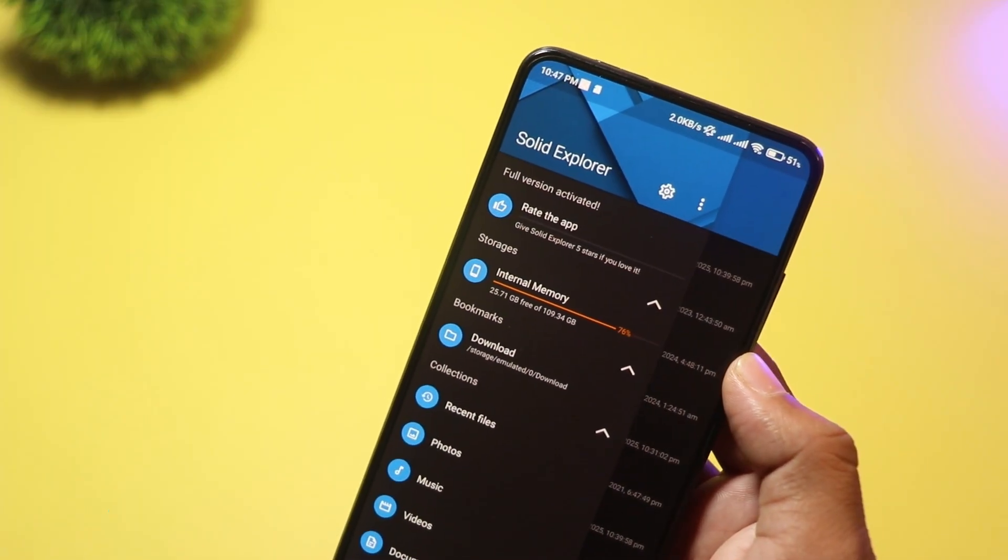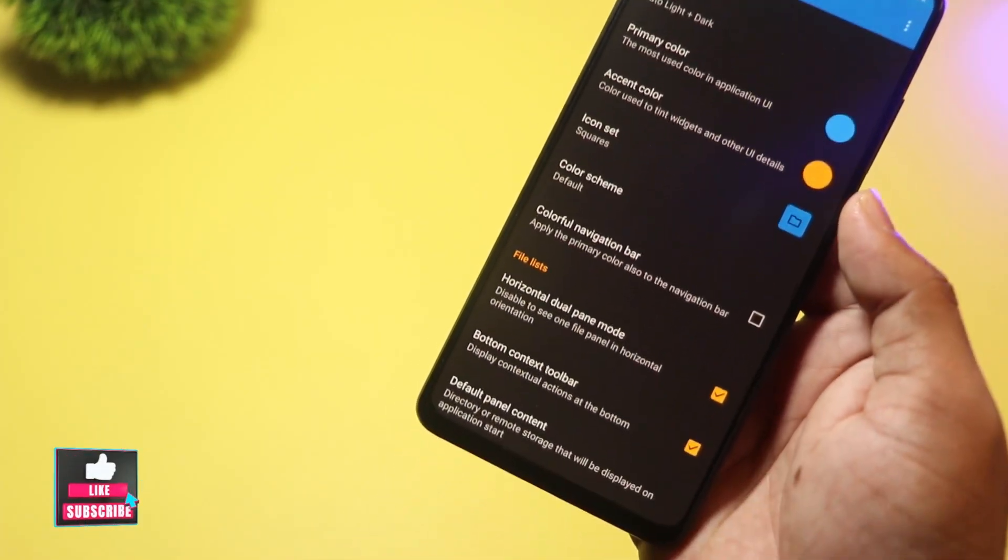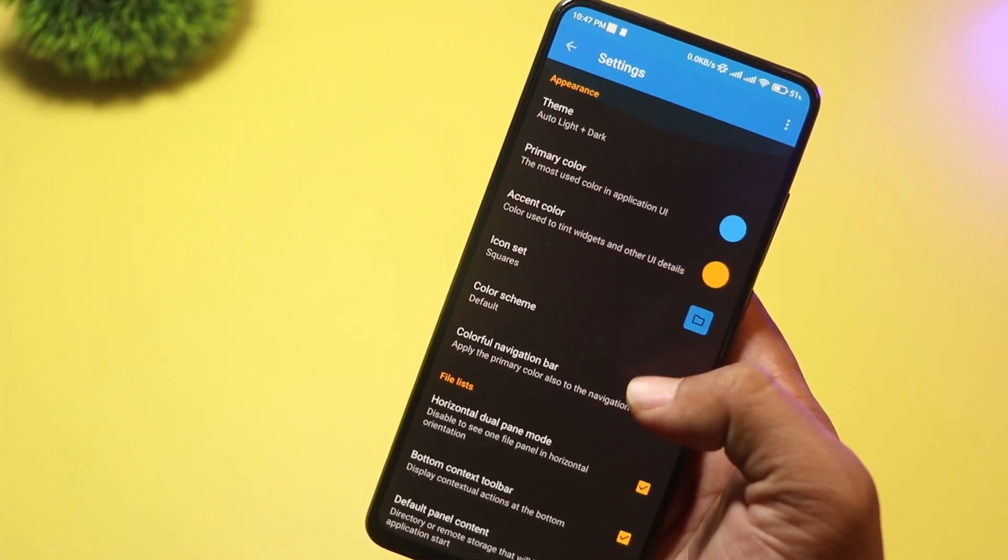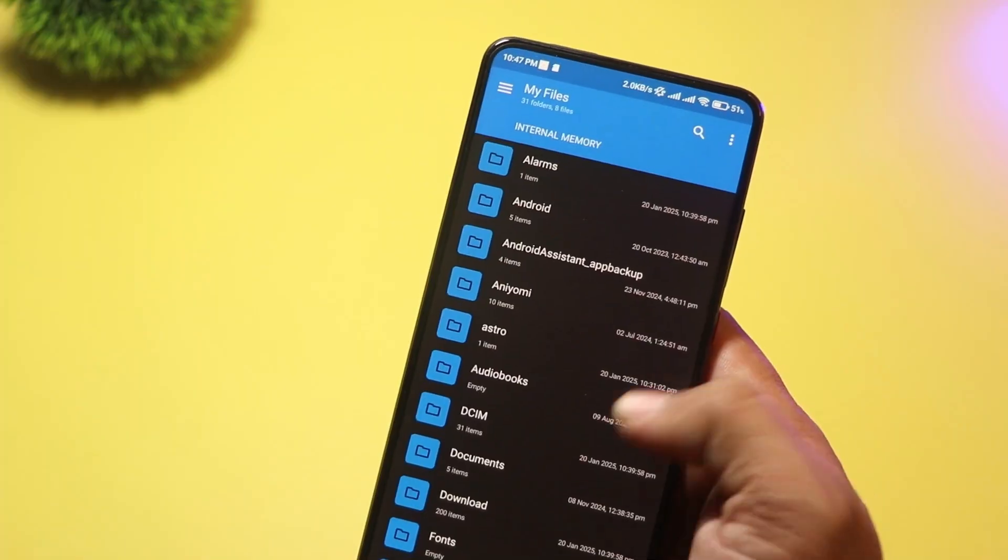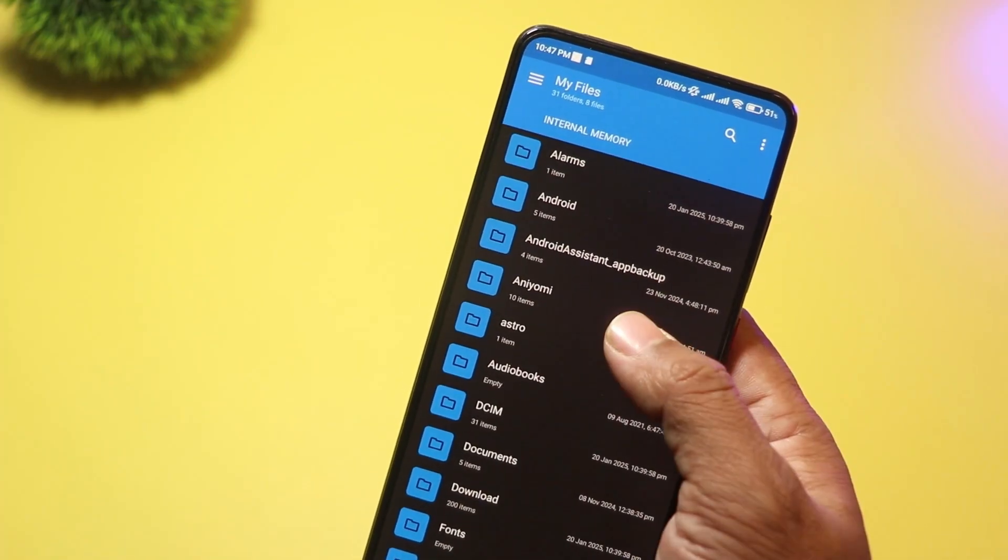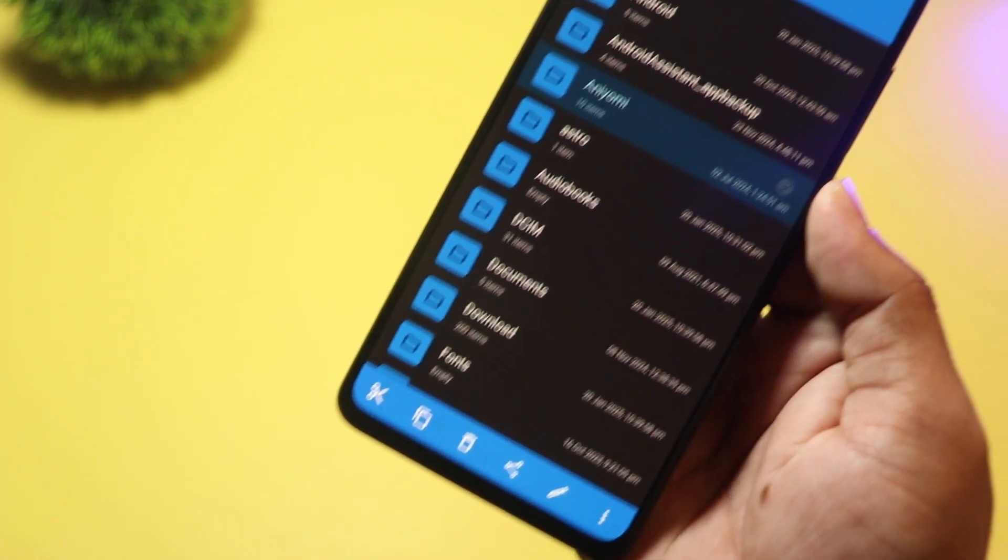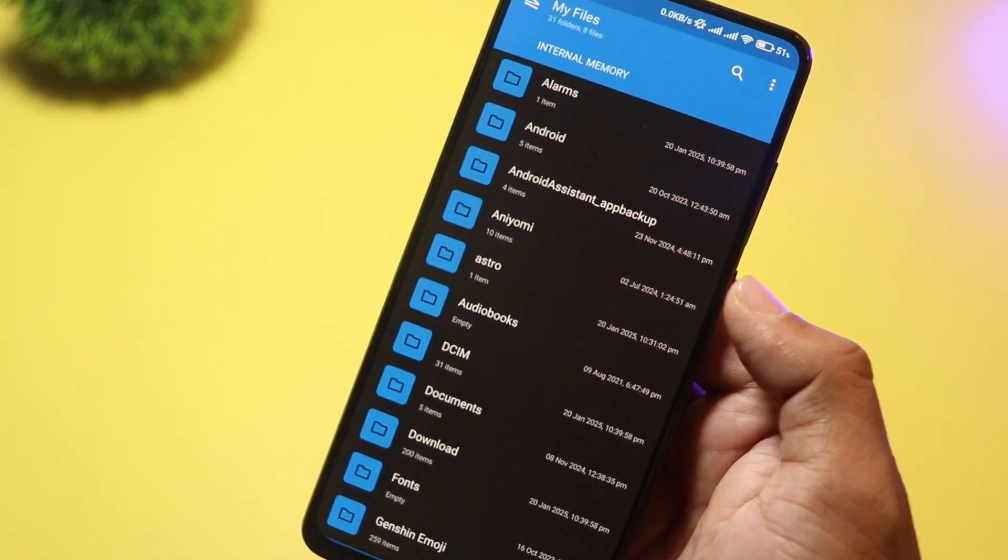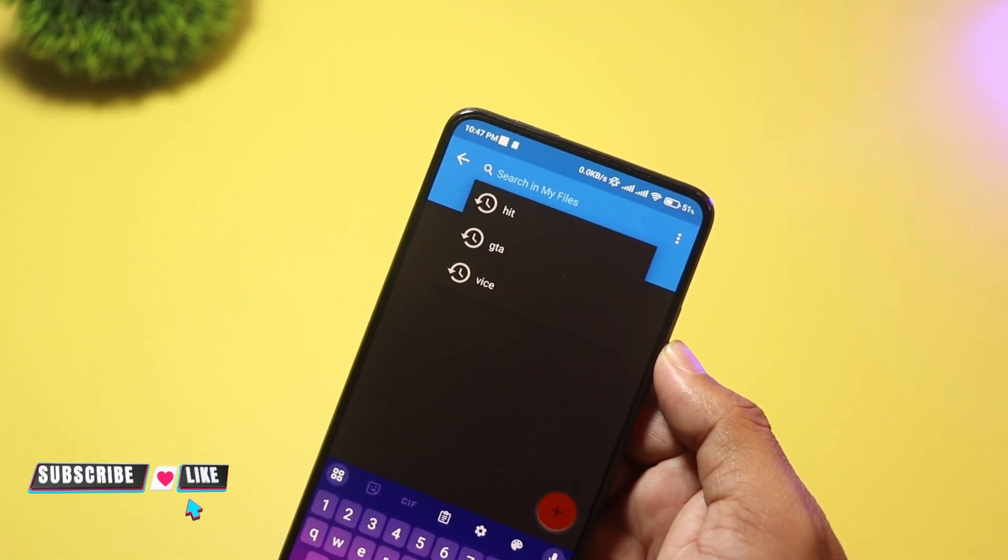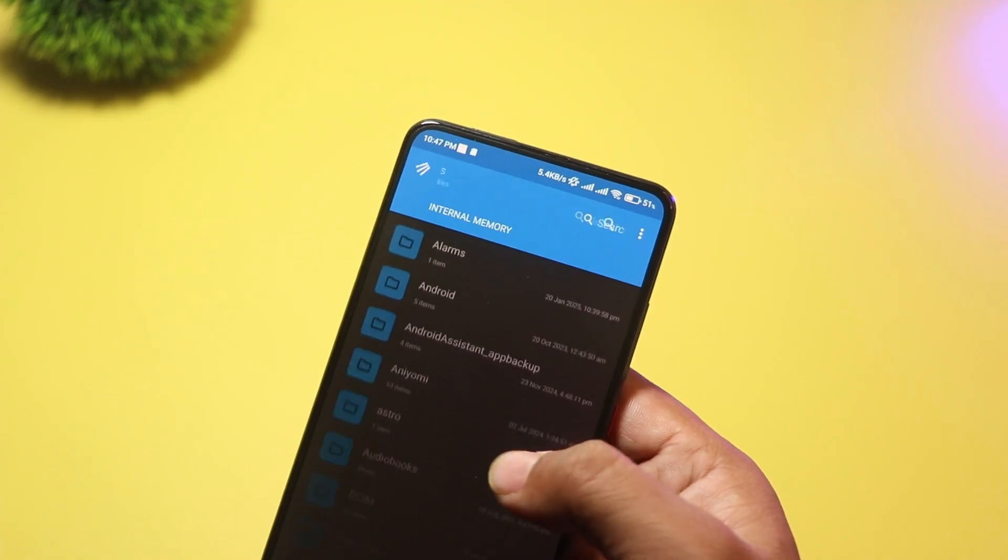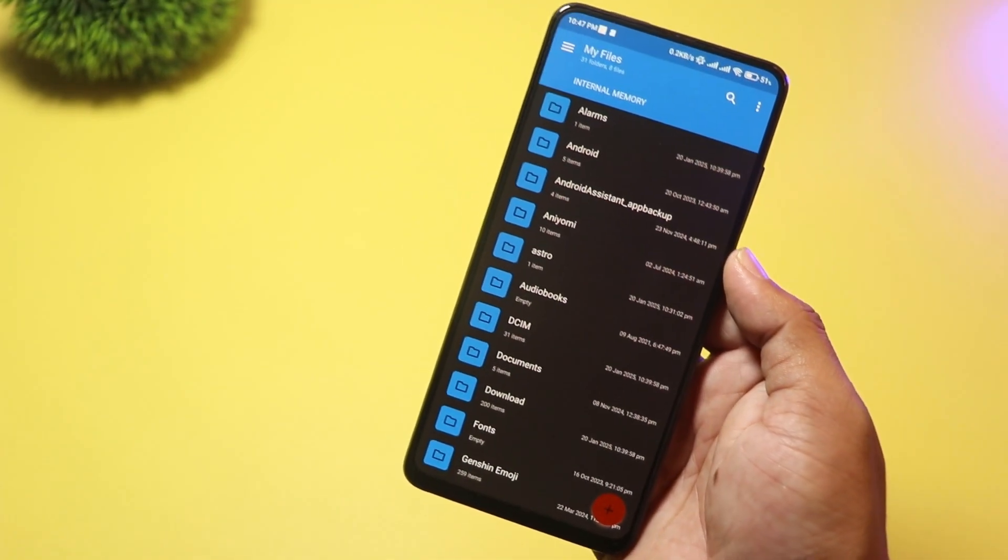With dual-pane file browsing, you can manage multiple folders at once, making file transfers super easy. It also supports end-to-end encryption, ensuring your private files stay safe. Plus, the fingerprint and password protection feature keeps your important documents locked away. Solid Explorer also has cloud integration, FTP support, and even a built-in file compressor. While it does come with a premium price, it's worth every penny for the features you get.